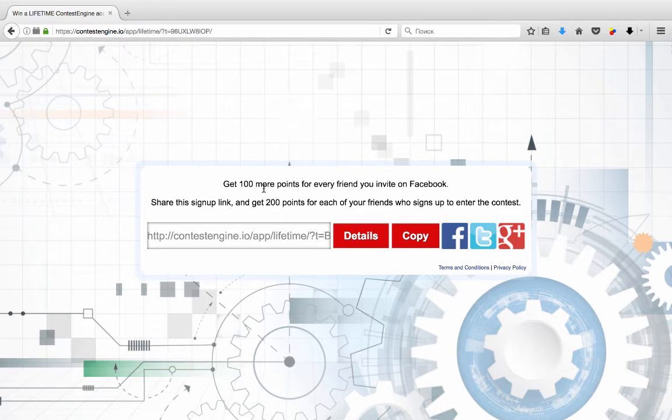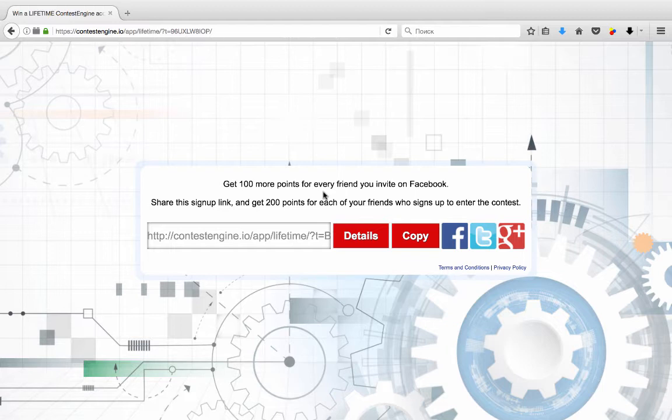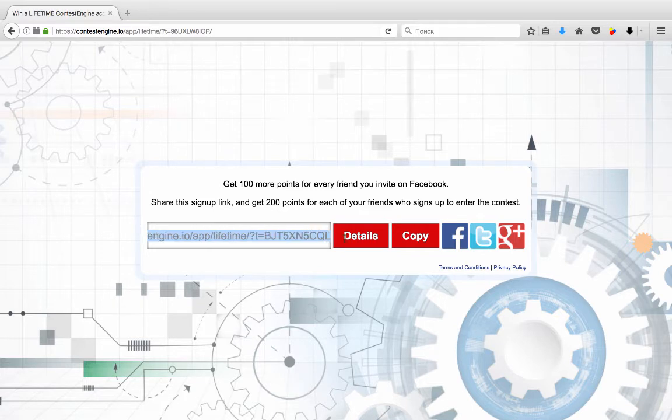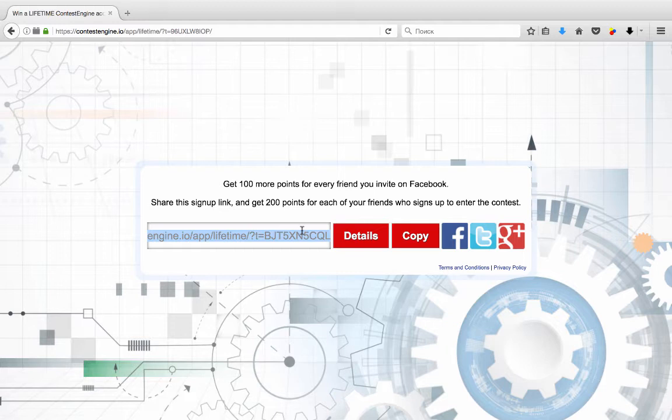Basically, it says get 100 more points for every friend that you invite on Facebook. Share this sign-up link and get 200 points for each of your friends who sign up to enter the contest. So the person that signs up for your contest or your customer's contests, they'll then get this link. They'll be able to send it out via email, send it out via Skype, post it on Facebook if they want to. And everyone who clicks through here and actually goes ahead and signs up, becomes a lead.